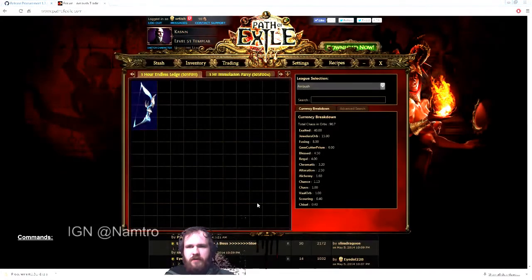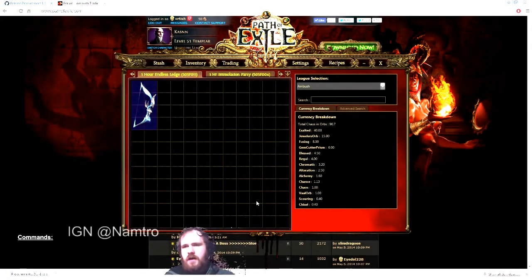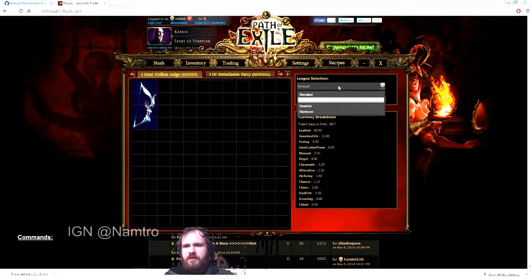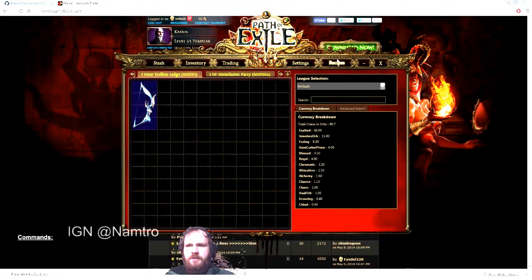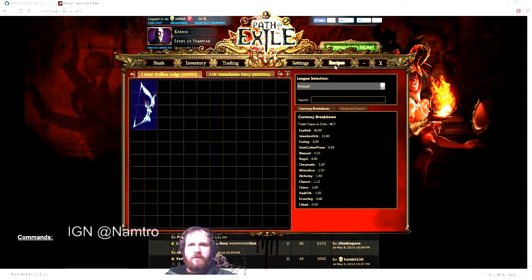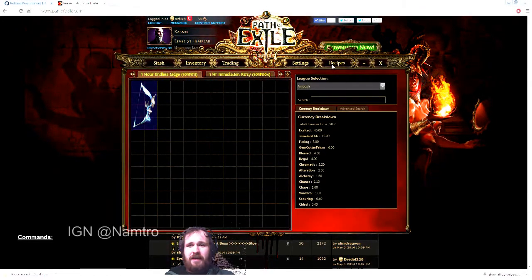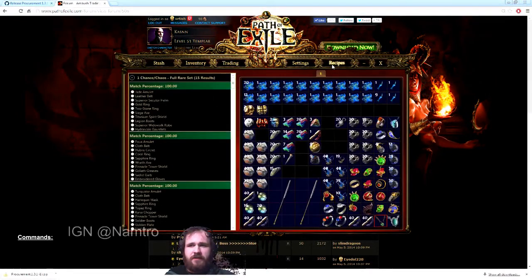Once it's completely loaded, this is how it looks. You have a little dropdown menu for the different leagues that you're in. You also have different options up here. The recipe option actually might be helpful for people who are newer to the game — it kind of points out a bunch of recipes you could make with the items that are in your inventory.